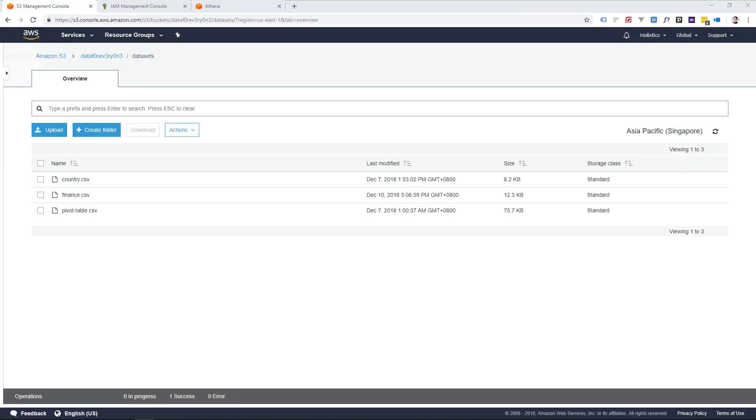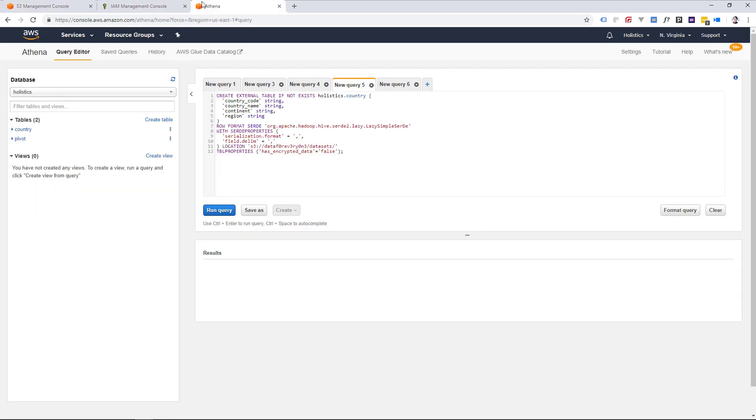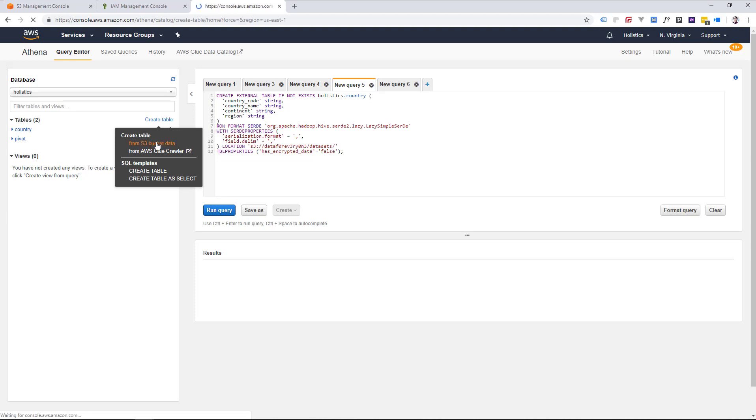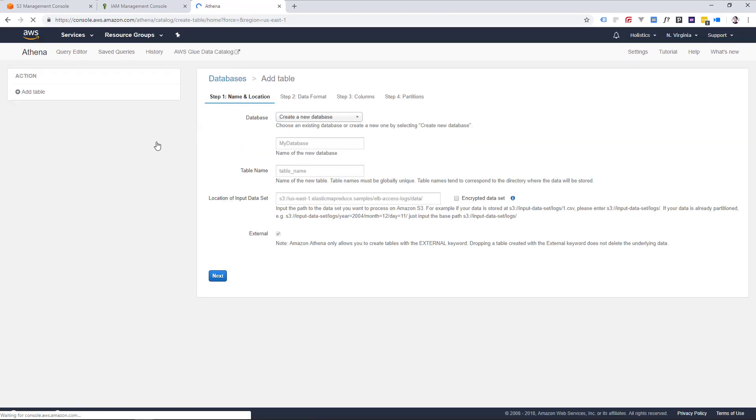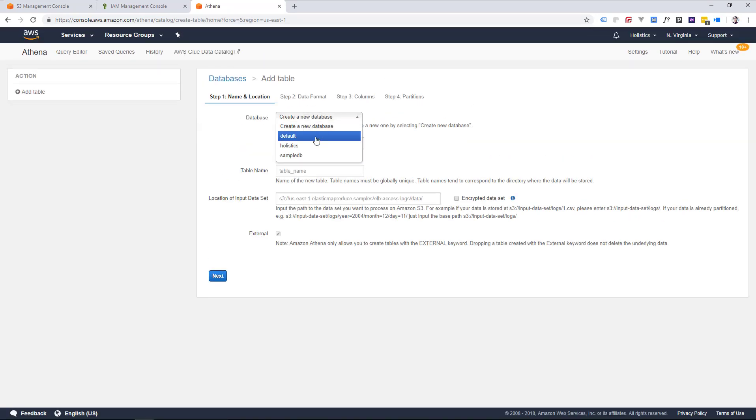Now let's switch over to AWS Athena, which you can access from your AWS Management Console. Select Create Table from S3 Bucket Data, and create a new database if you haven't already set one up.